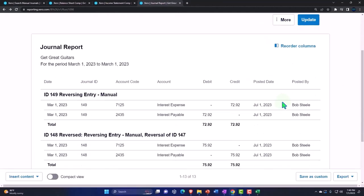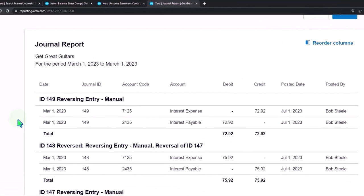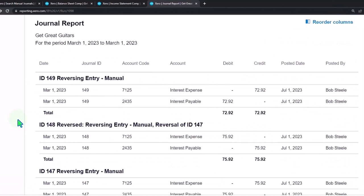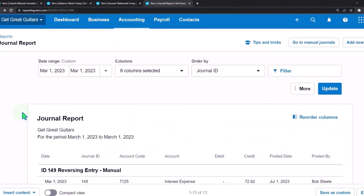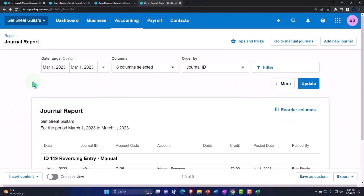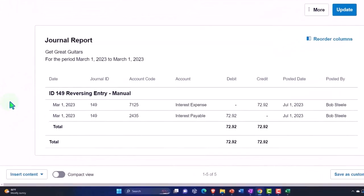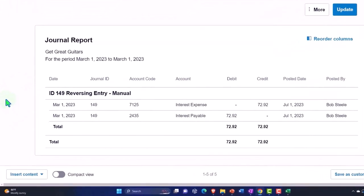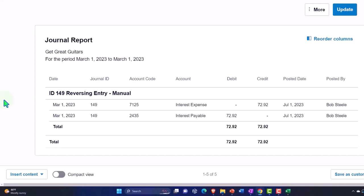Now we can see our reversing entry, it's a manual journal entry. We can also say that we just want to see the manual entries up top, and so we can see just our reversing entry there. Remember the reversing entries can be identified because they're always going to be the day after the adjusting entry, the day after the cutoff, the day after 2/28, which is in our case March 1st. They'll be manual journal entries and we're going to post in the description that this is a reversing entry.